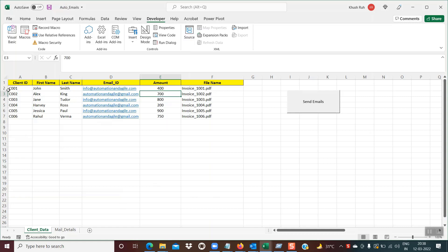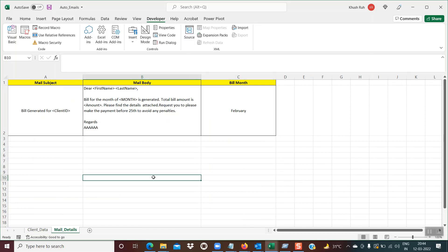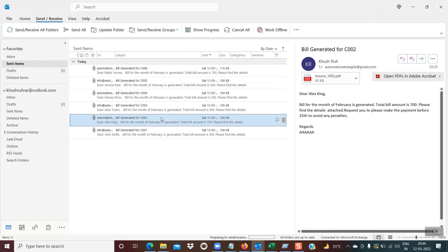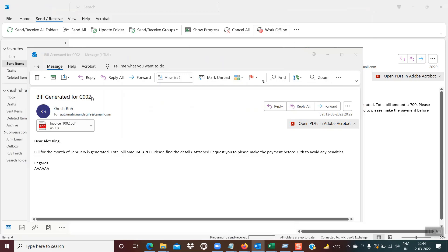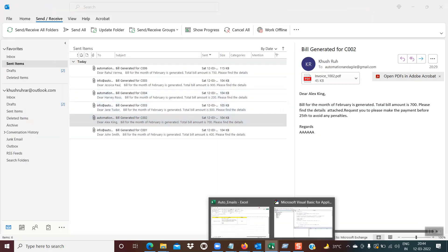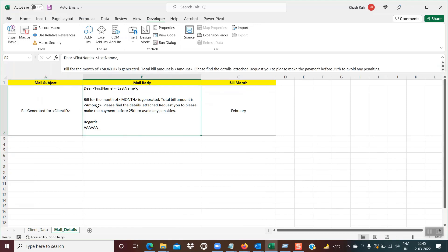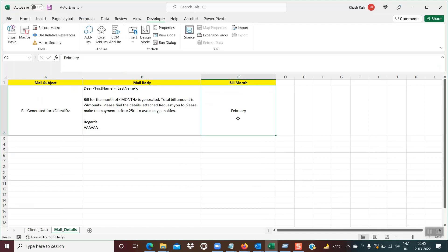The second prerequisite is this structure. There are two parts: one is the client details sheet, which holds the client's name, email ID, and similar data. There is another tab called 'mail details', which serves as a template. It has three columns: the mail subject — 'bill generated for client ID' within angular brackets — the mail body, and the bill month. When the code executes, the placeholder client ID in angular brackets gets replaced with the actual client ID at runtime. The same applies for first name, last name, amount, and bill month.